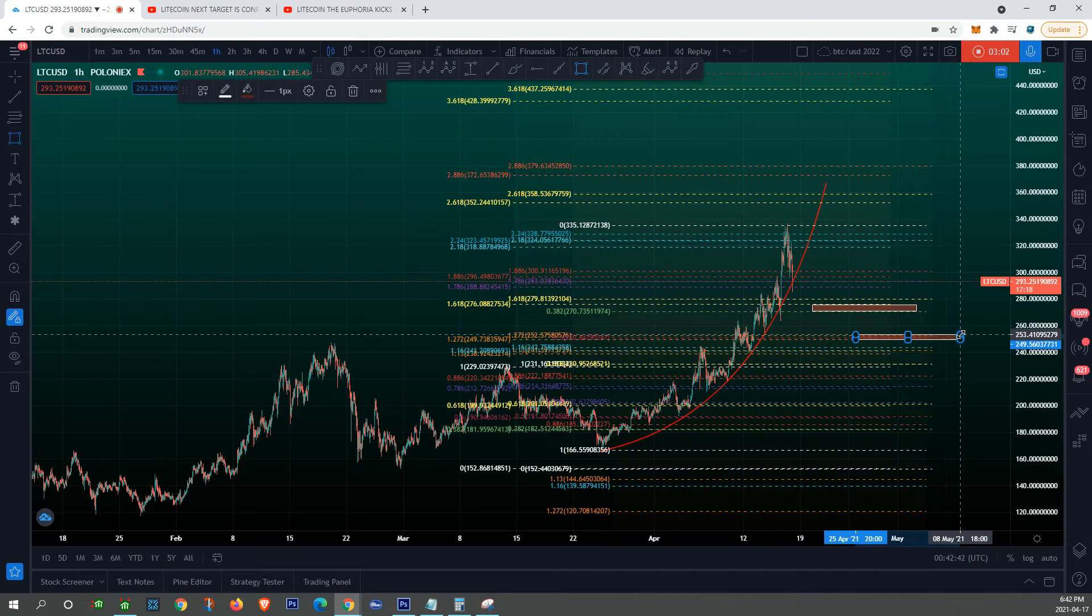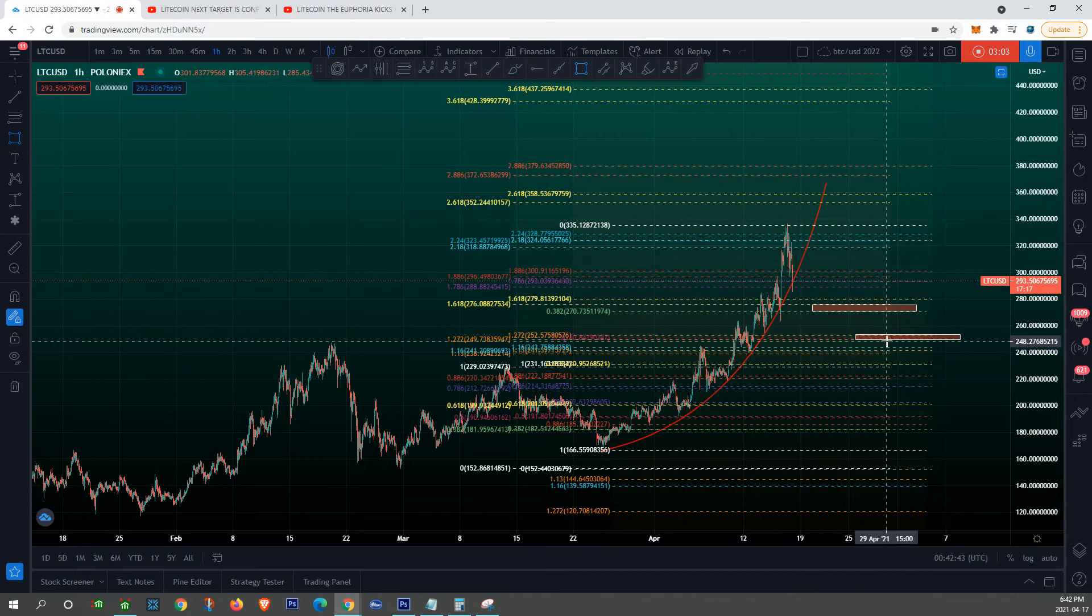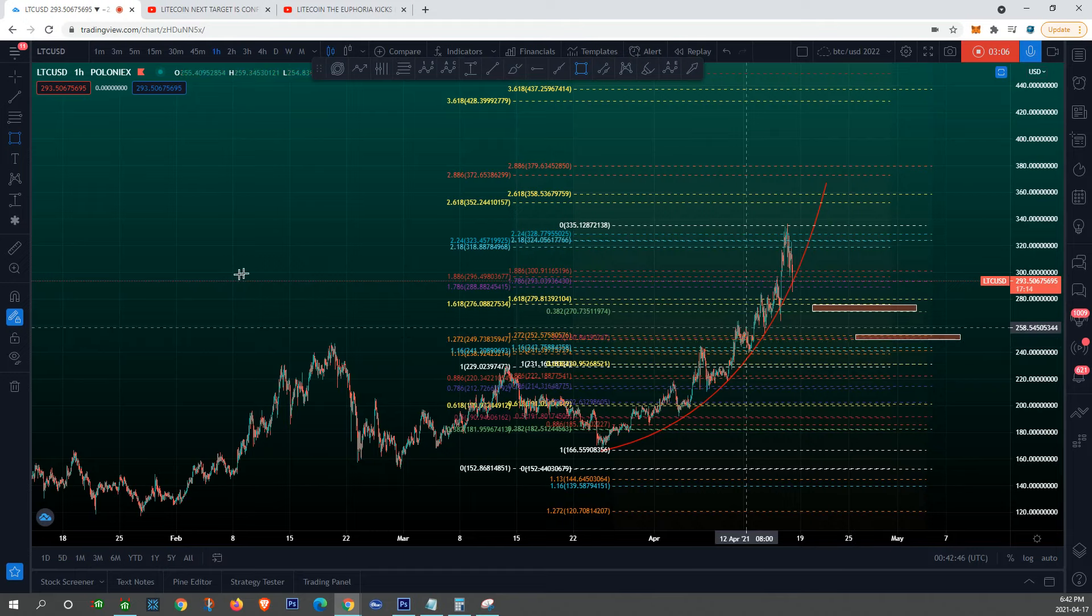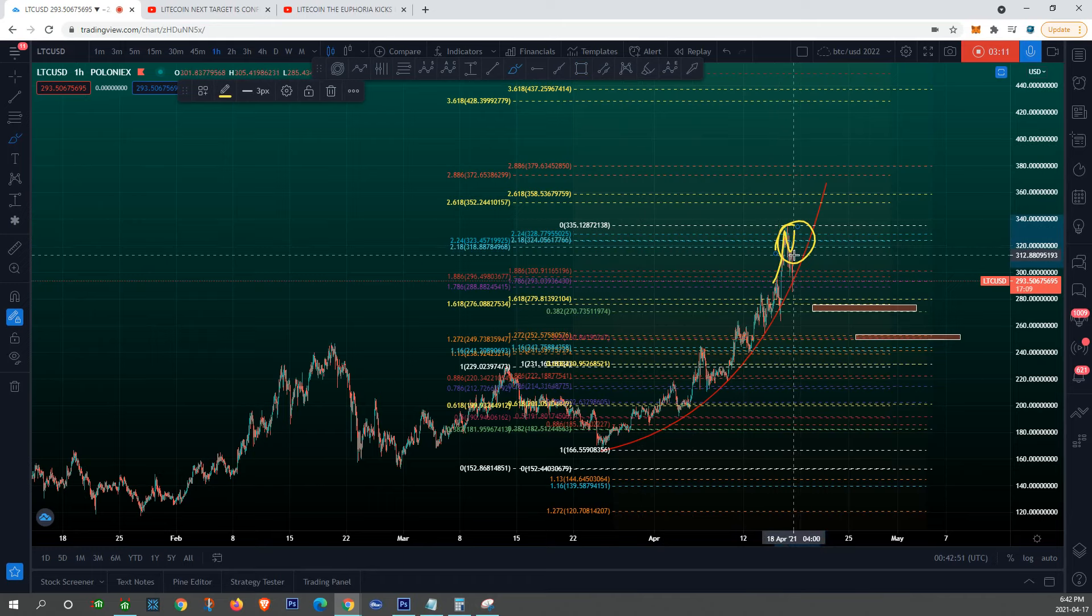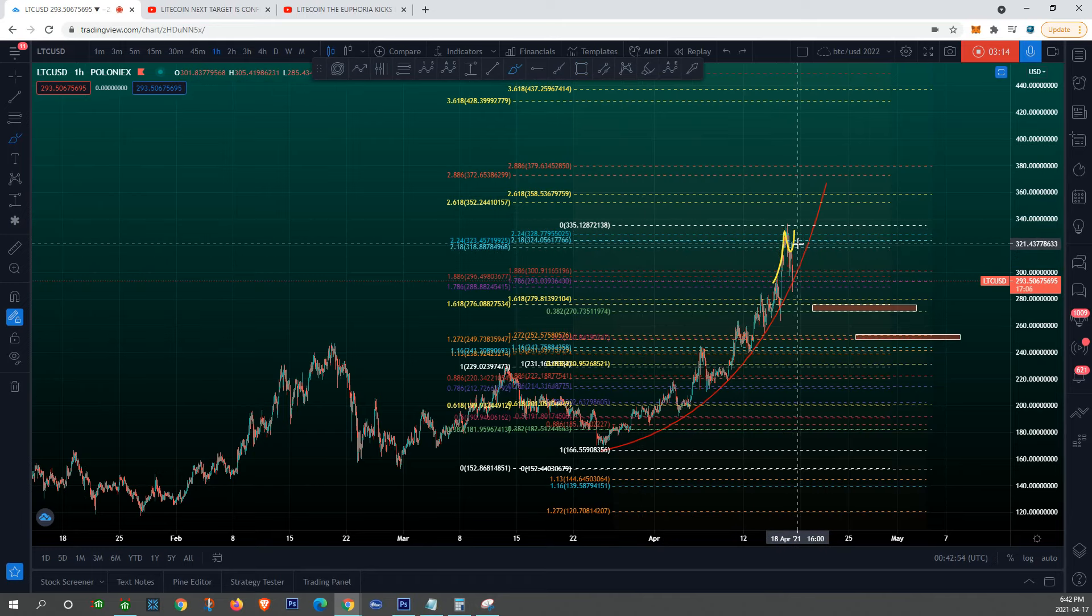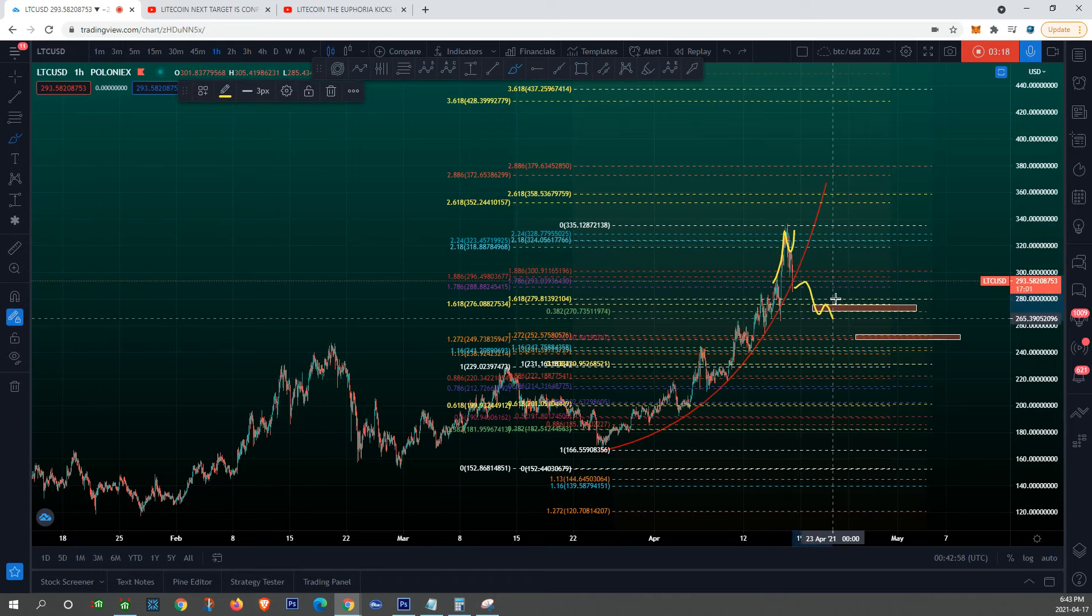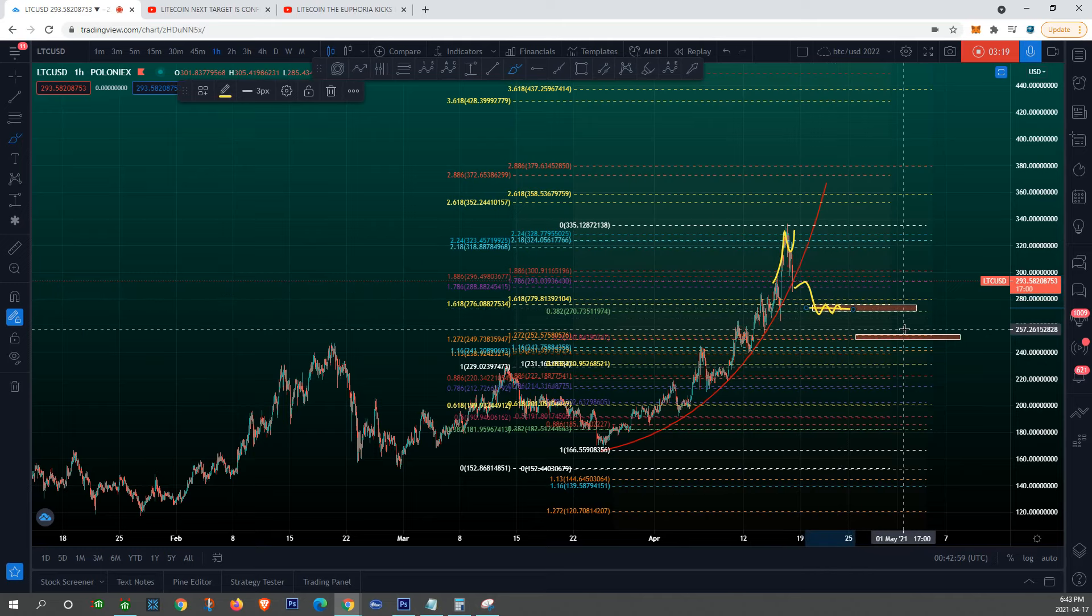My final one will be around, give or take, around 250 mark. I was calling for 240, however I don't see us going that low anymore just because of the impulse liquidity grab. Therefore it changes a lot of things, it changes our buy zones.